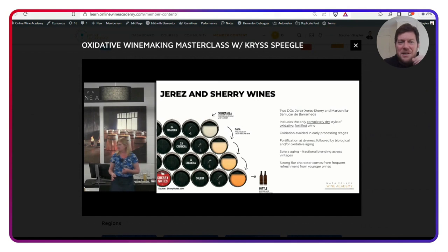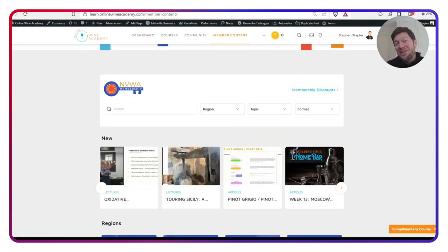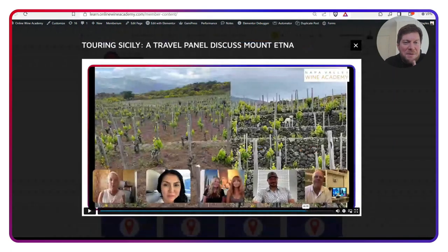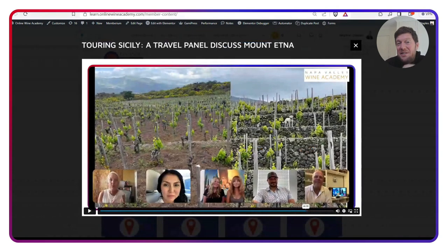So definitely check that one out. Also last week, we had our Touring Sicily Travel Panel, which was hosted by our very own Catherine Bouguet, a VP of Education, who went to Sicily earlier this year.